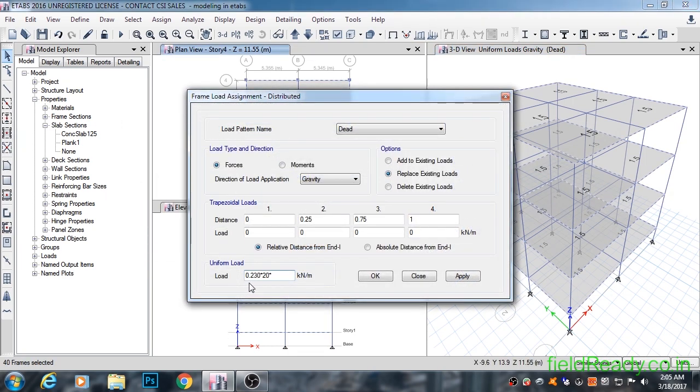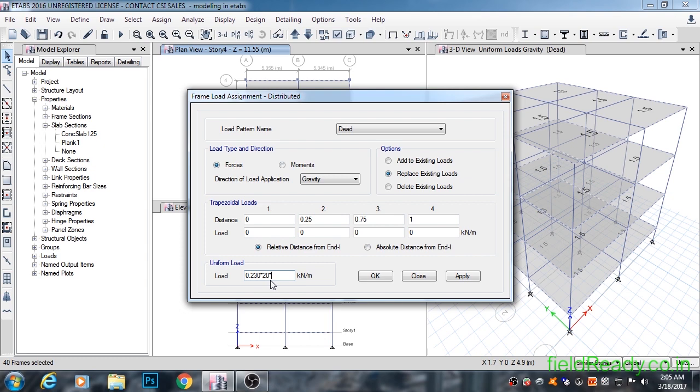Now let's enter the load in the window. Under uniform load in load value, put width of wall 0.23 meter into density of bricks 20 into height of wall 2.95 and hit enter. That comes out to 13.57 kN per meter.